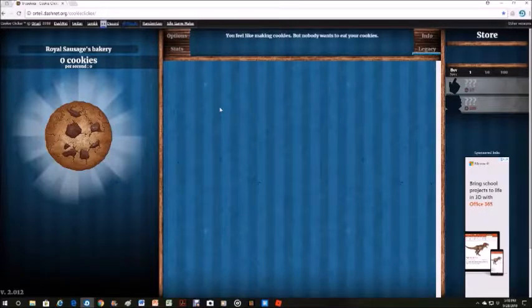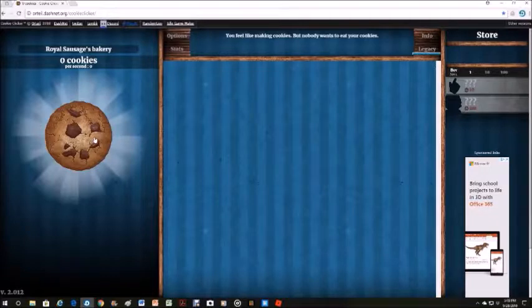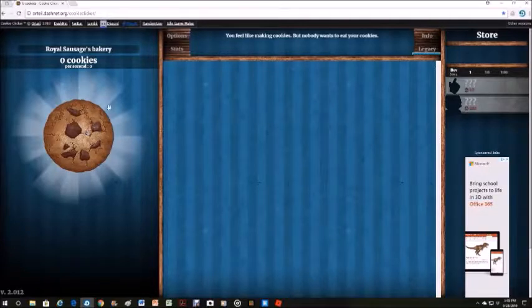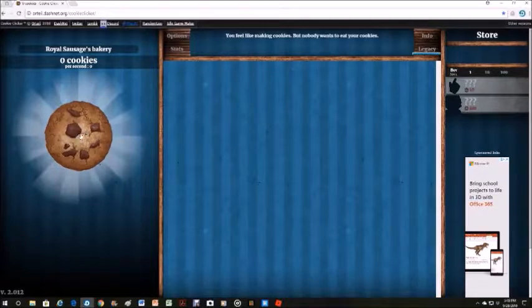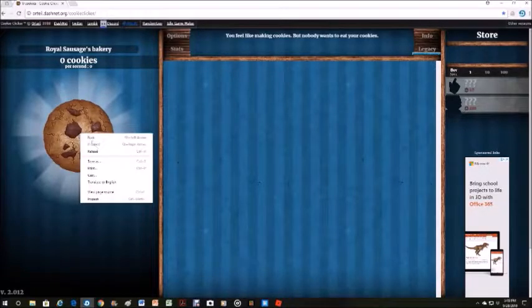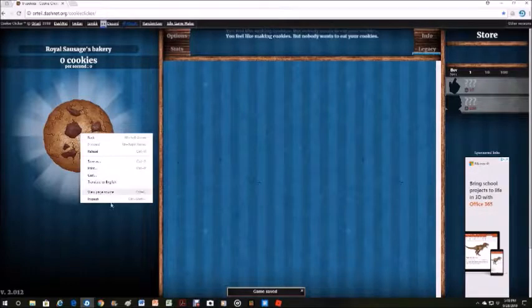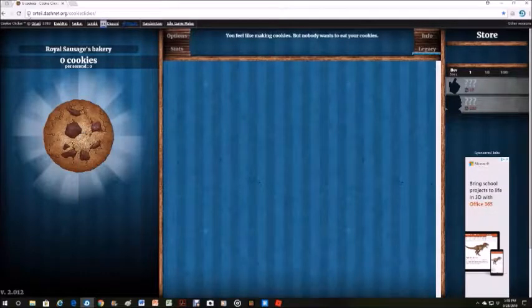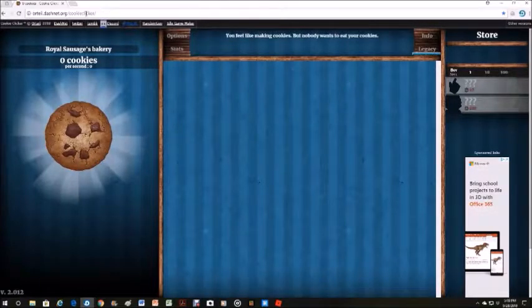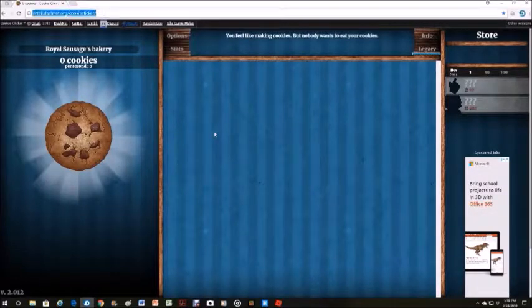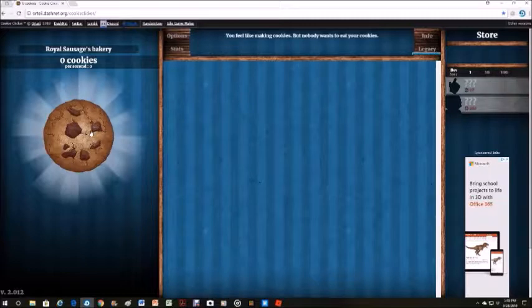You can play around with other stuff too. What you do is you right-click the cookie. You can get to Cookie Clicker at orteil.dashnet.org/cookieclicker, link in the description.